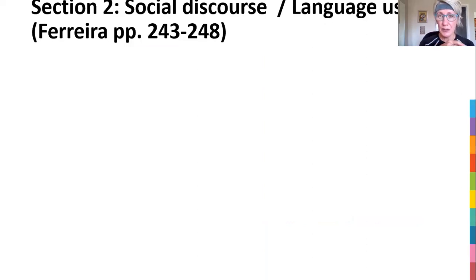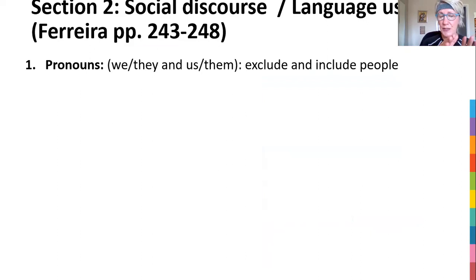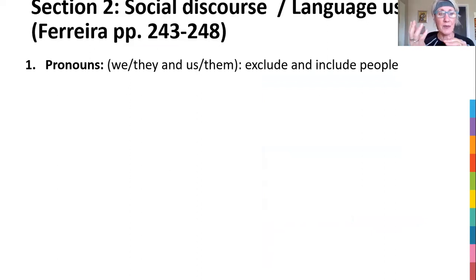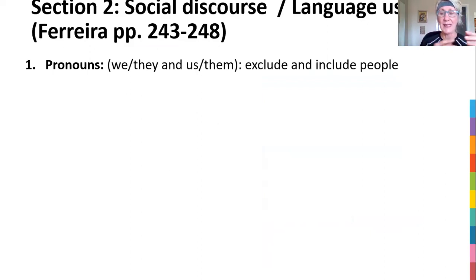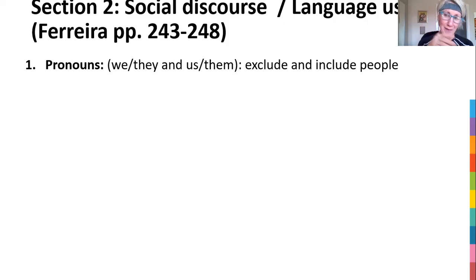Let's look at social discourse and language use — this is straight from Ferreira, pages 243 to 248, and I'm giving you a summarized version here. First of all, for social discourse, you can look at pronoun use, because it's used to include and exclude other people. If I say 'we,' I'm included and they are the outsiders. If I say 'us,' I'm included and 'them' are the outsiders. How does the text name the people that are different from others? Maybe the anti-vaxxers are 'us' and those having vaccinations are 'them,' so we're separating ourselves from them — and how does this contribute to the message of the text?